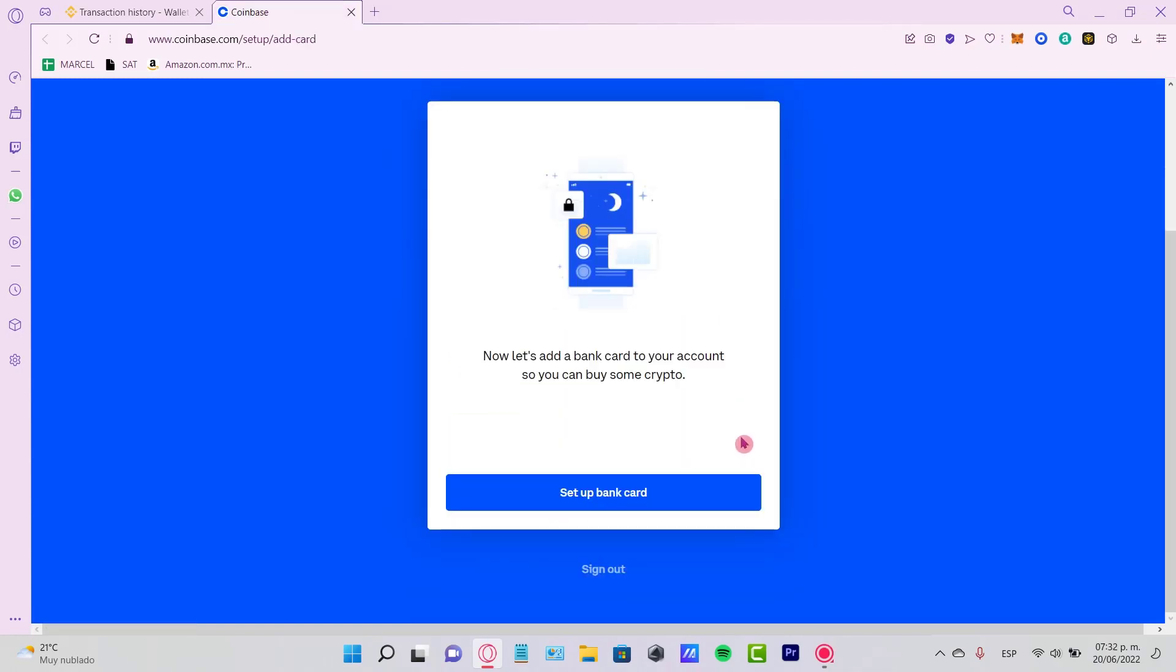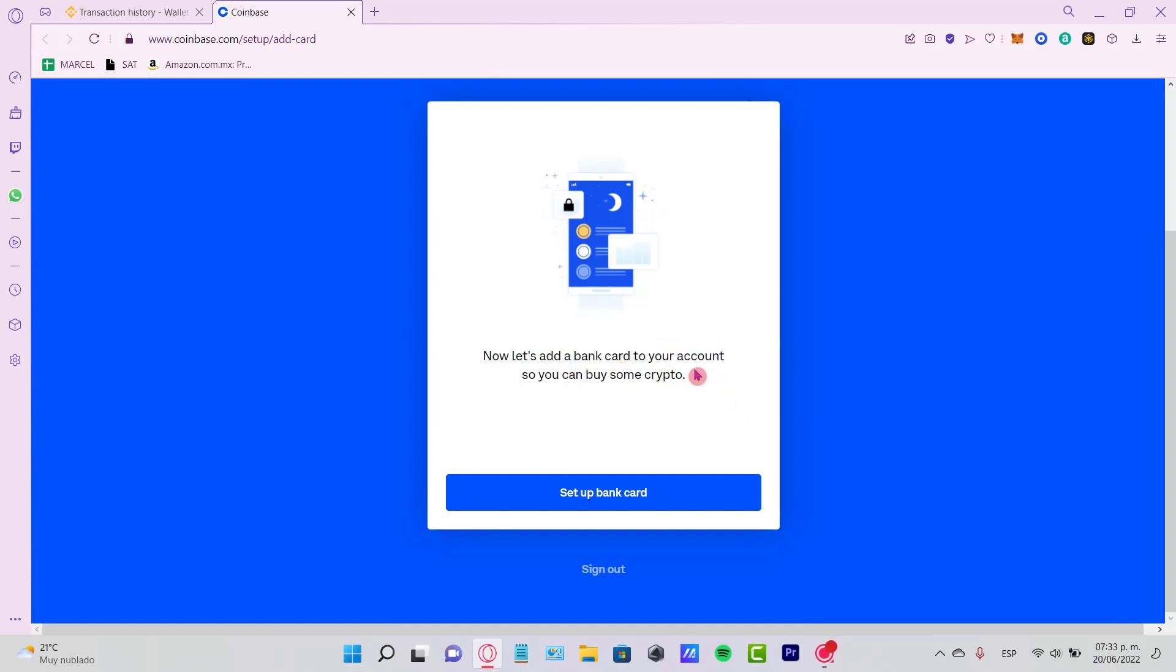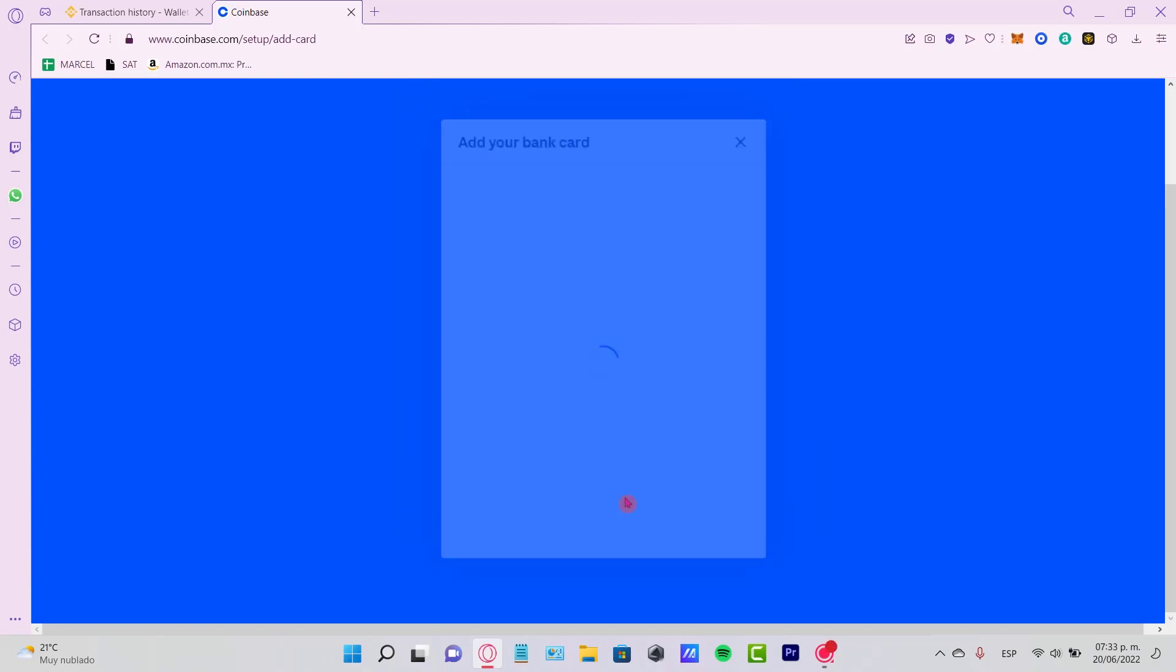Now that we are verified, we need to add a bank card to our account so we can buy some crypto. If you want, we can set up a bank account right now or we can do that later.